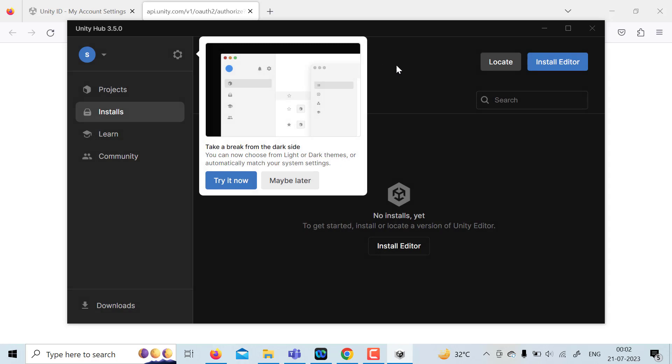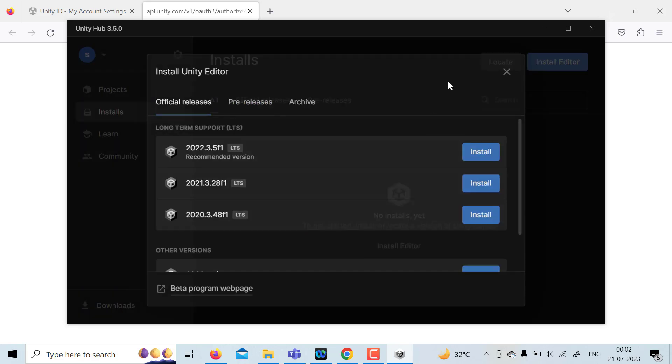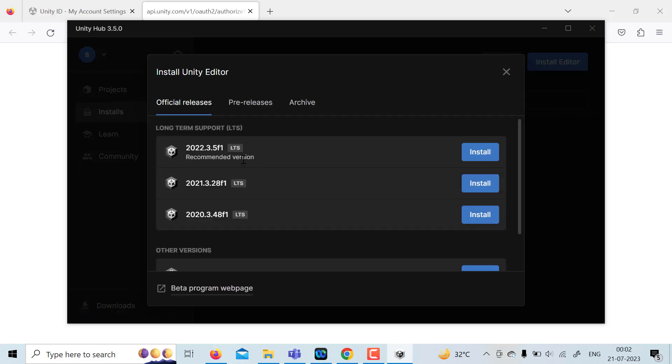So I'm going to click on install editor. Here you get various sorts of editor options. For example, 2022 version is there, 2021, 2020.